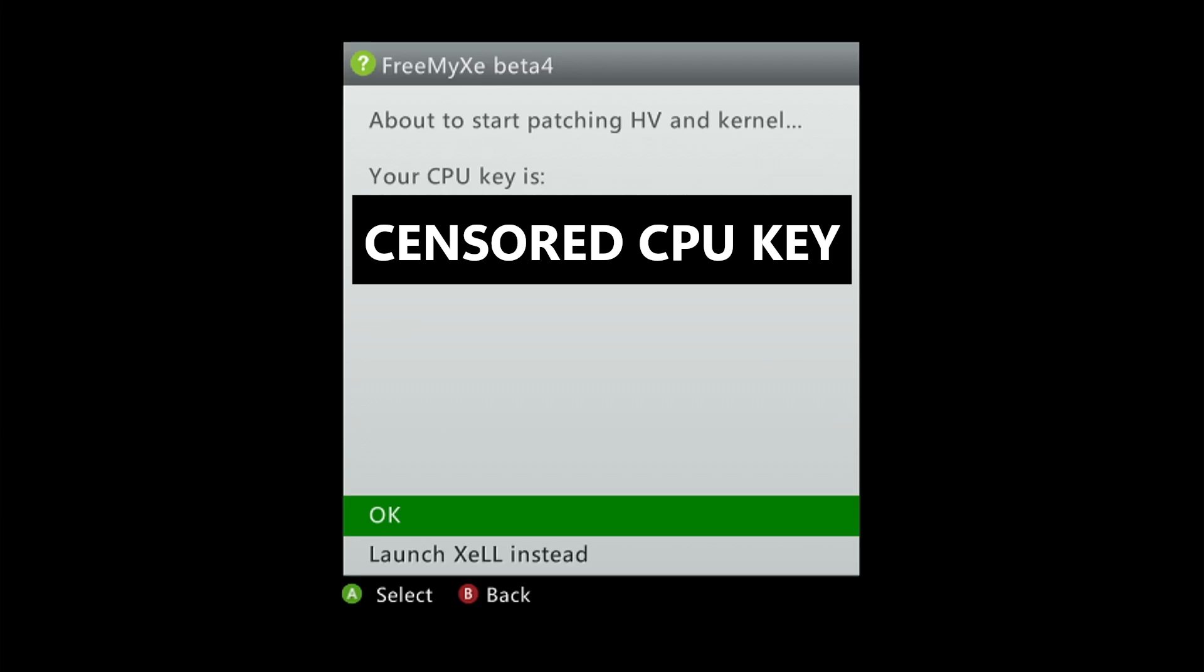Welcome back to another video here, it's Blizzard Fur, and today I want to show you how Linux boots on an Xbox 360 running FreeMyXE Beta 4.